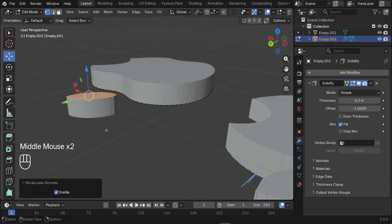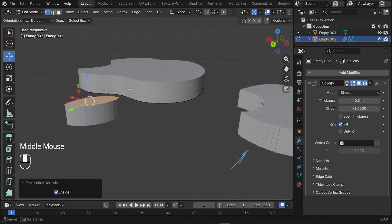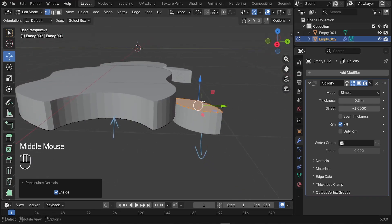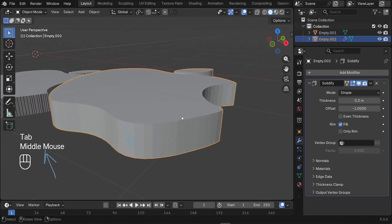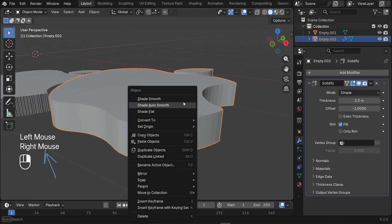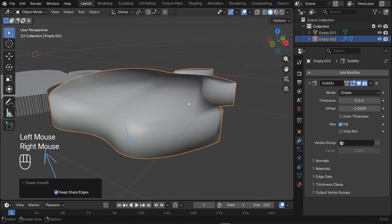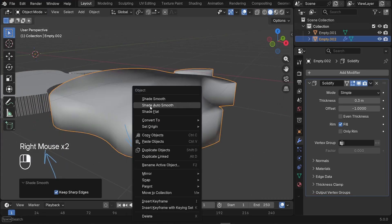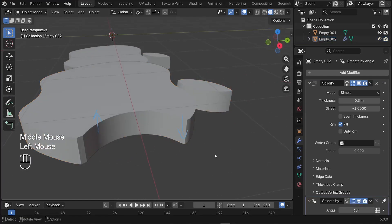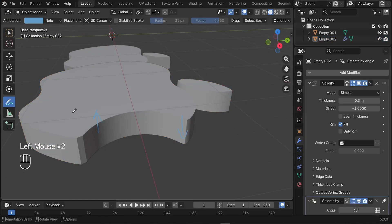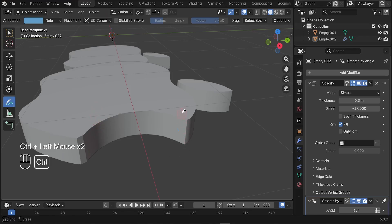Press L to select a disconnected piece, then press Shift+N to recalculate normals and switch it to Inside. You might have this problem where one part goes down and another is extruded up. To fix it, select that part and press Shift+N. Then apply Auto Shade Smooth. Also, remove any extra nodes by pressing Ctrl to delete them.